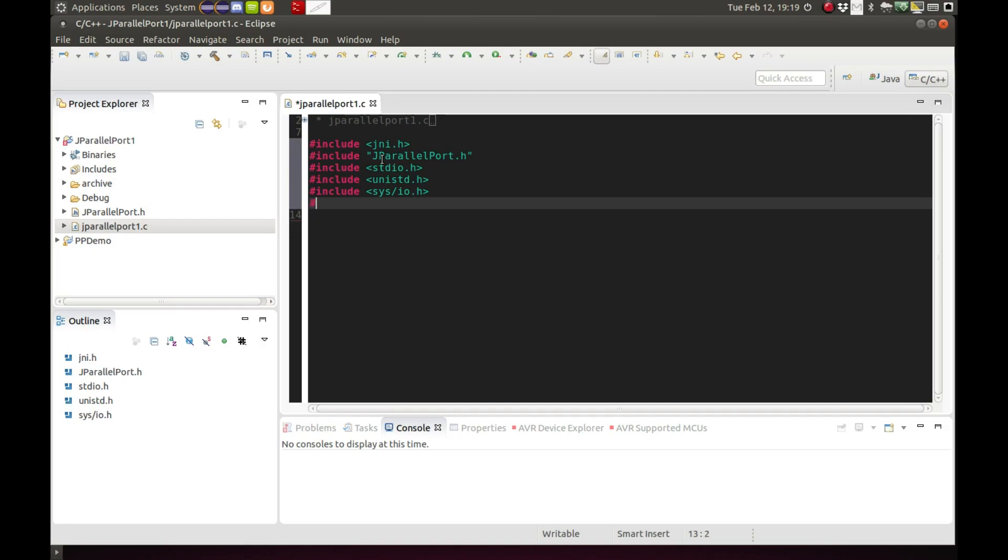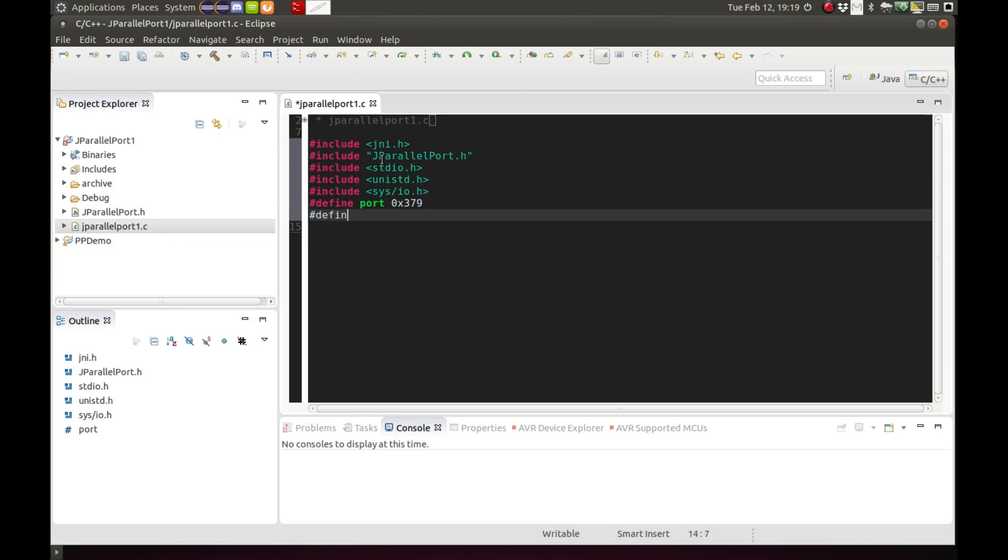And I'll have a few defines here, one for input and one for base output.